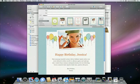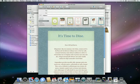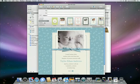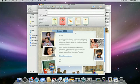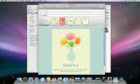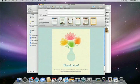If you're sending a birthday greeting, inviting people to a celebration, making an announcement, sharing photos, or simply want to send an email with style, there's a stationery template for you.